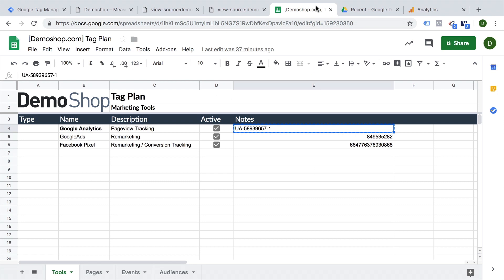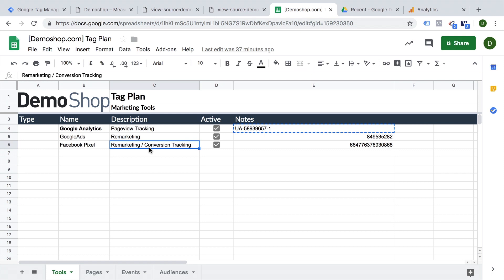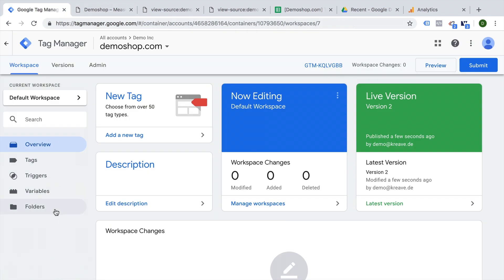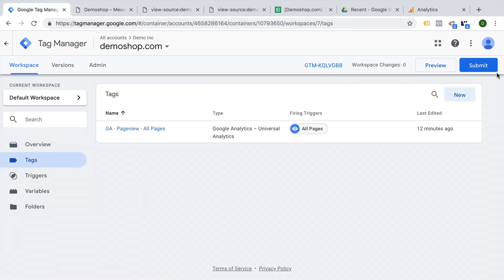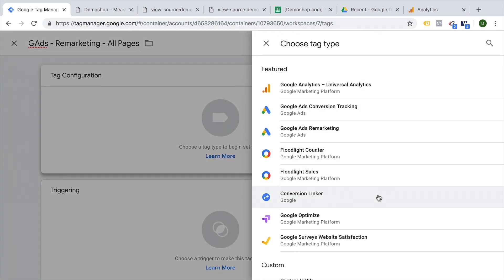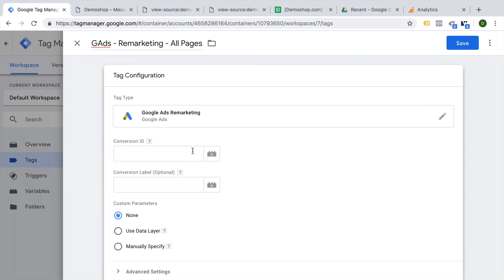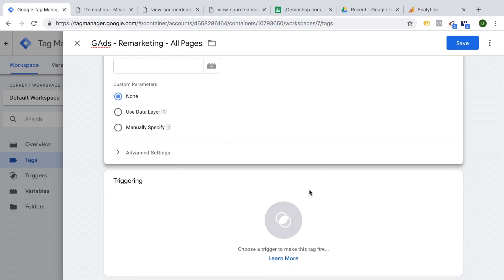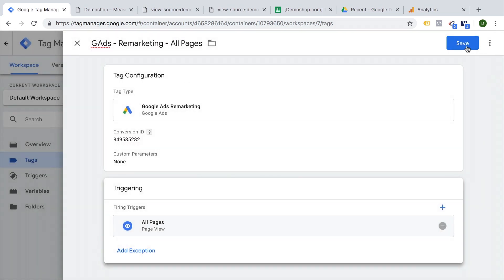We have some other codes to implement — let's do this faster. First we have Google Ads with a remarketing code. I'll go over to the tags and build a new tag for Google Ads remarketing on all pages. There is a tag template available: Google Ads Remarketing. We enter our conversion ID, which we have saved in our tag plan, and don't need to change any other settings. As a trigger rule, we choose all pages again.